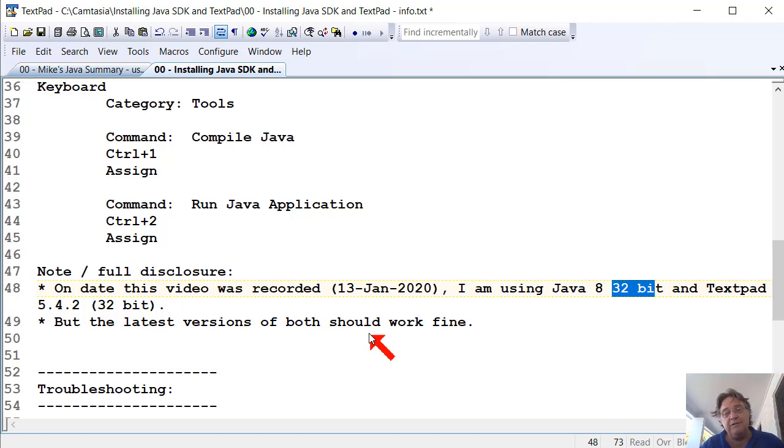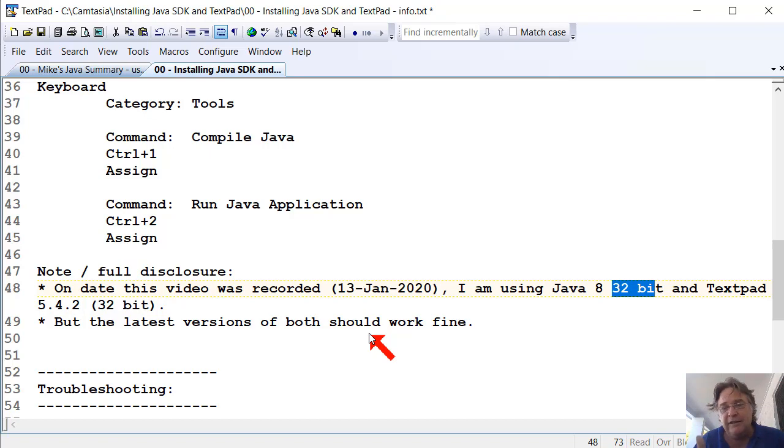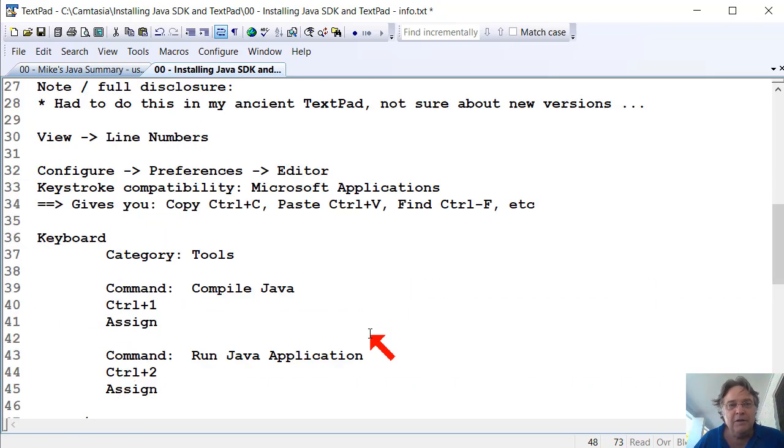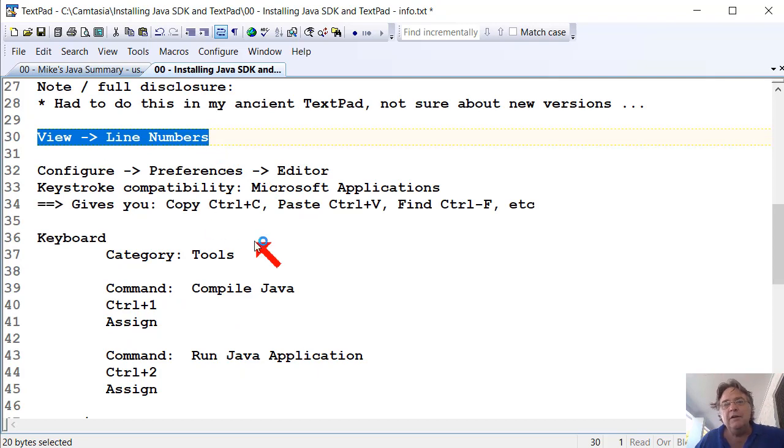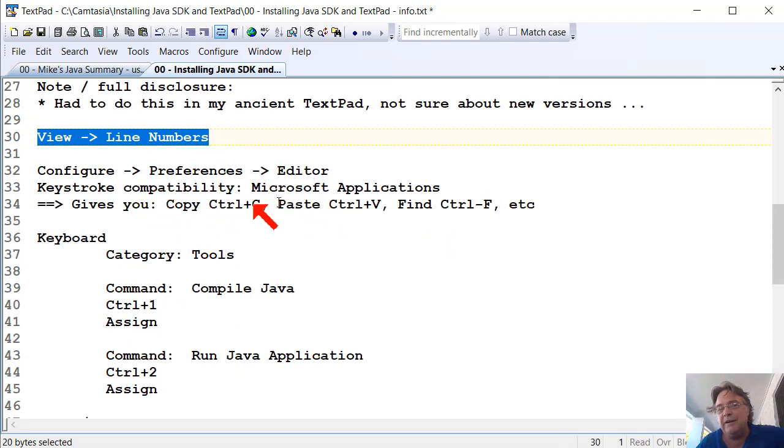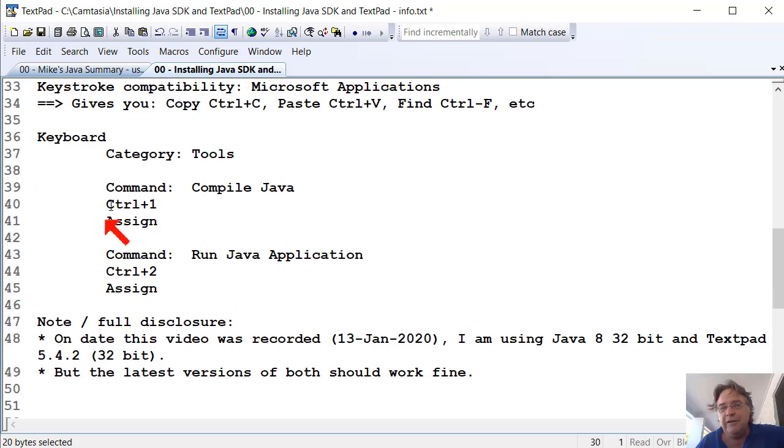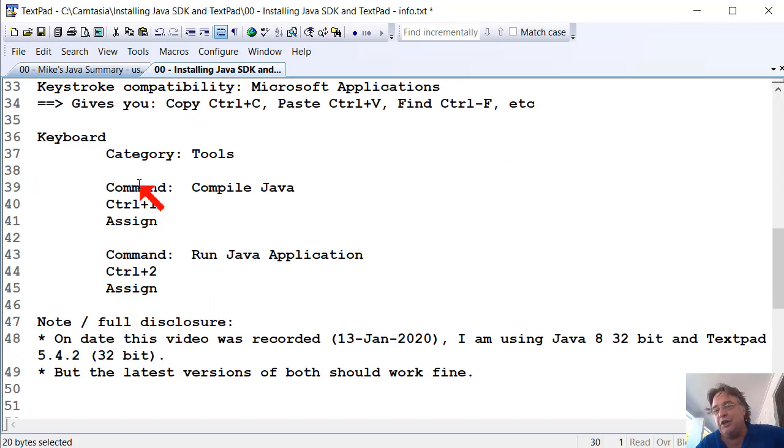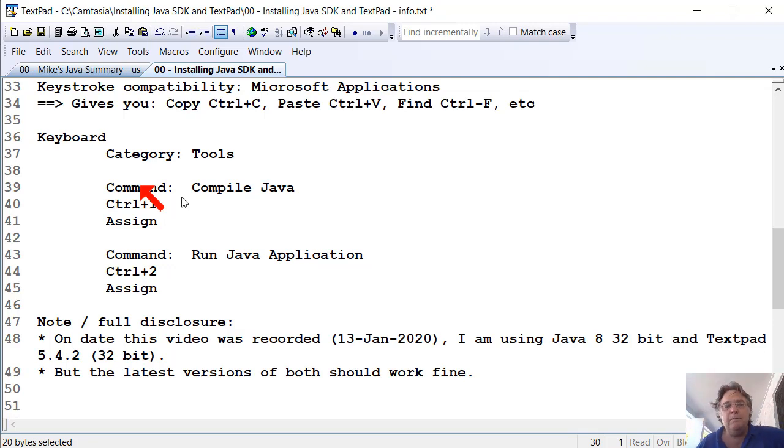So give that a try. See how you go. Install the SDK. Download and install the SDK. Download and install TextPad. Turn line numbers on. If you want to change your hotkeys so you match up with what Windows normally does, change it if you want. And then you might need to reassign your hotkeys to compile and run the Java applications, and I'll show you how to do that. And that's it. So it's pretty simple to set up.